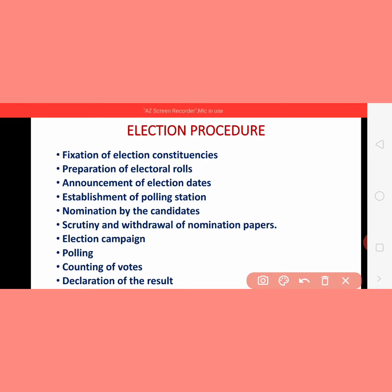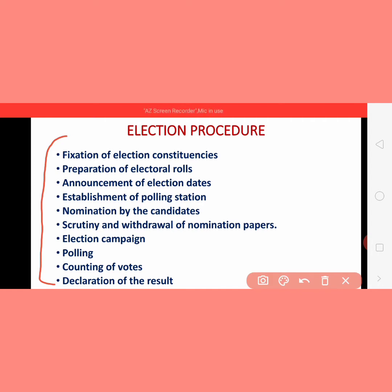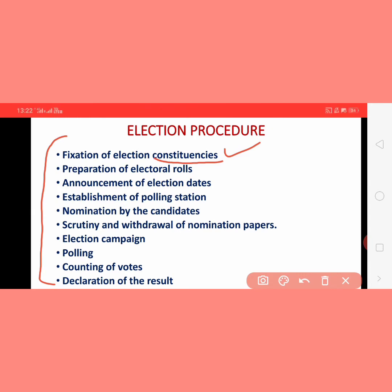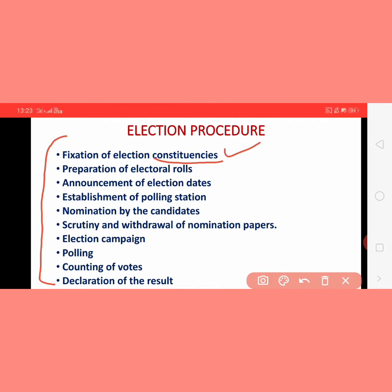These are the different steps of the election procedure. First is fixation of election constituencies. Constituencies means dividing the whole country according to population — when we divide the entire country into different areas based on population, those are known as constituencies. And in those constituencies, different candidates are elected.